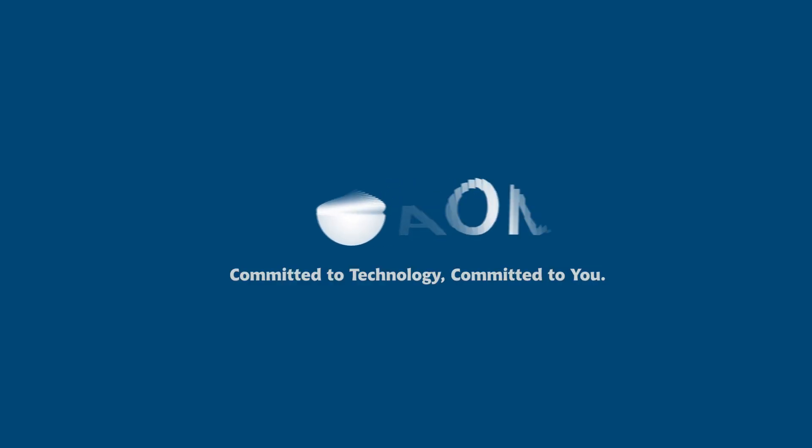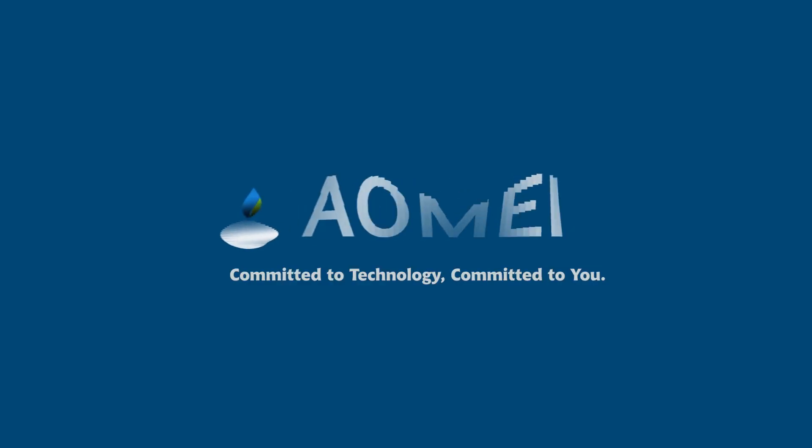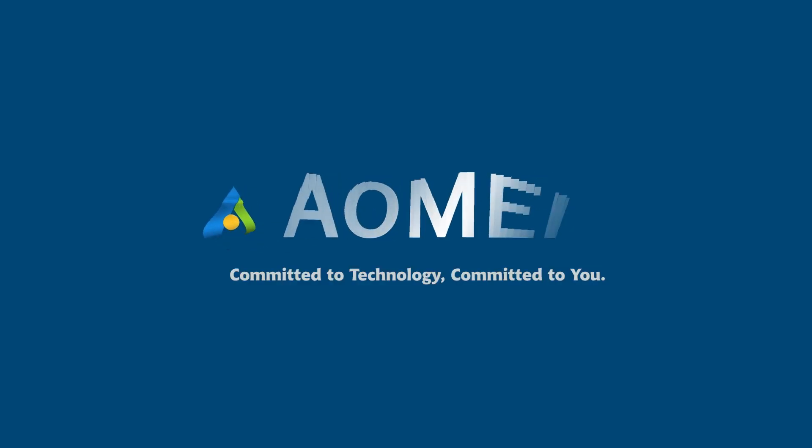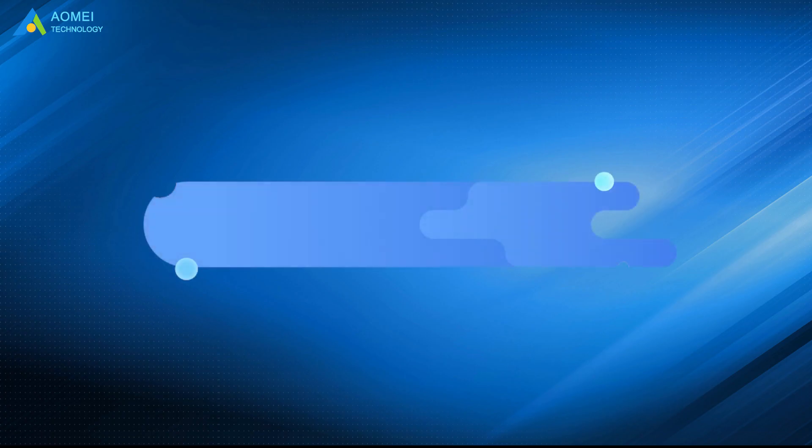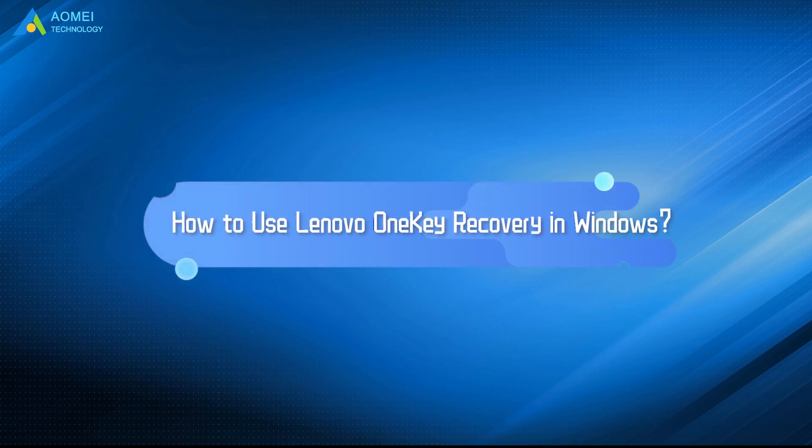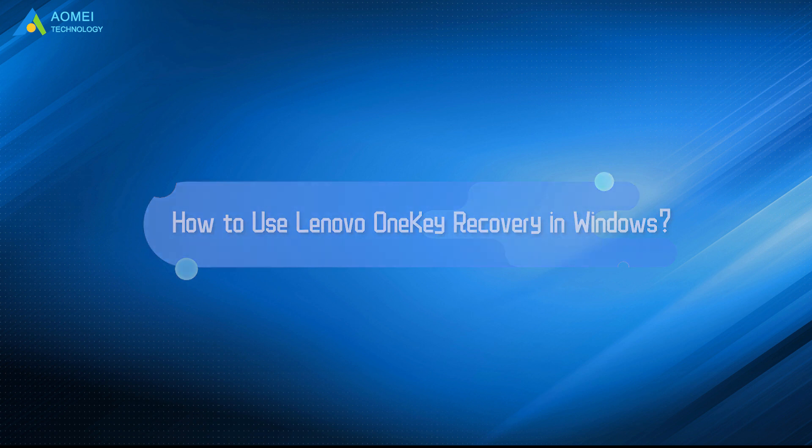Welcome to AOMEI. We are here to share tech knowledge with you. Let's get our journey started. Today we are going to help you learn how to use Lenovo One Key Recovery in Windows. Let's take a look.